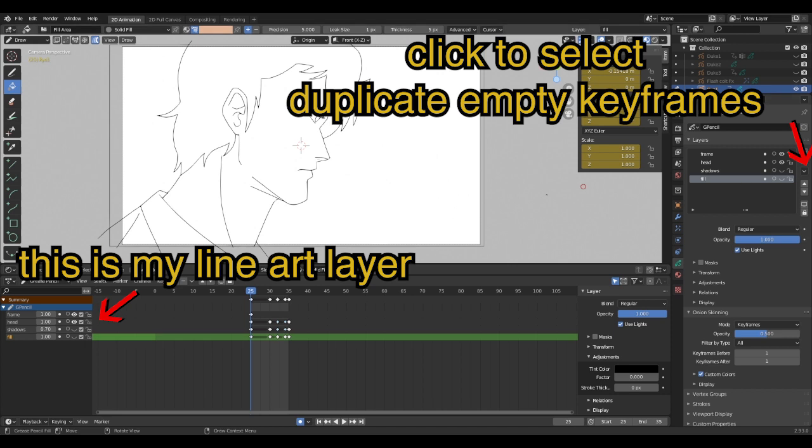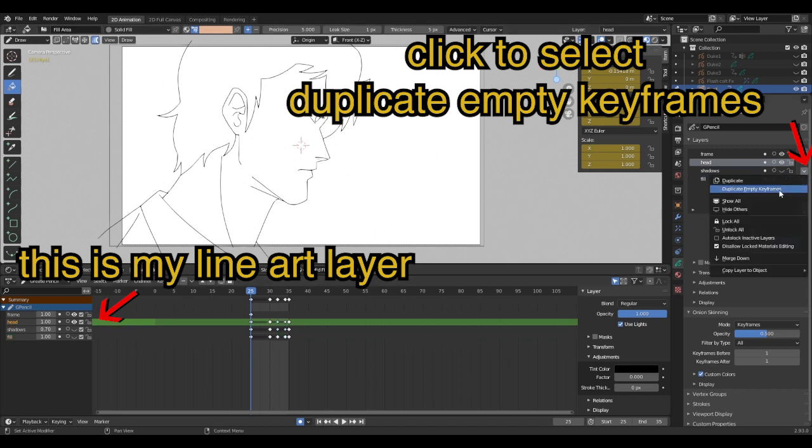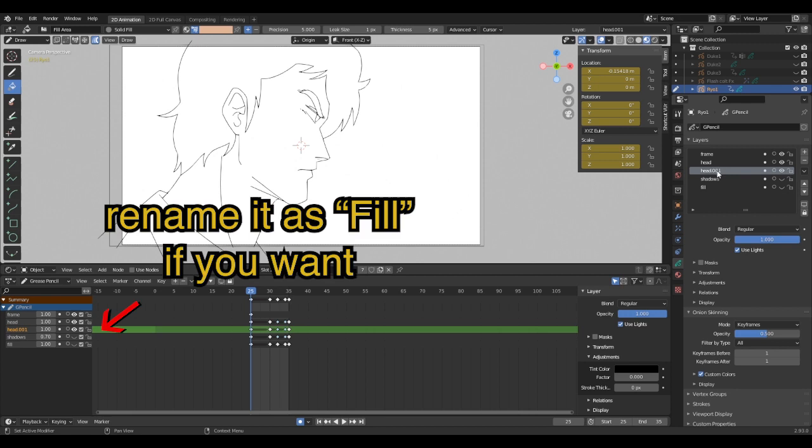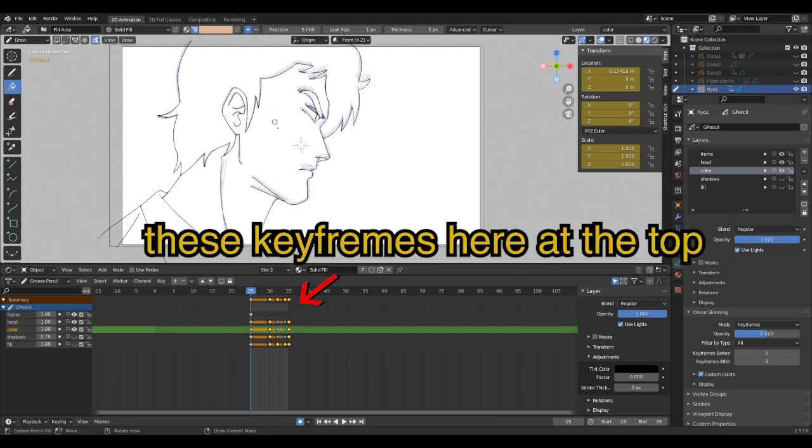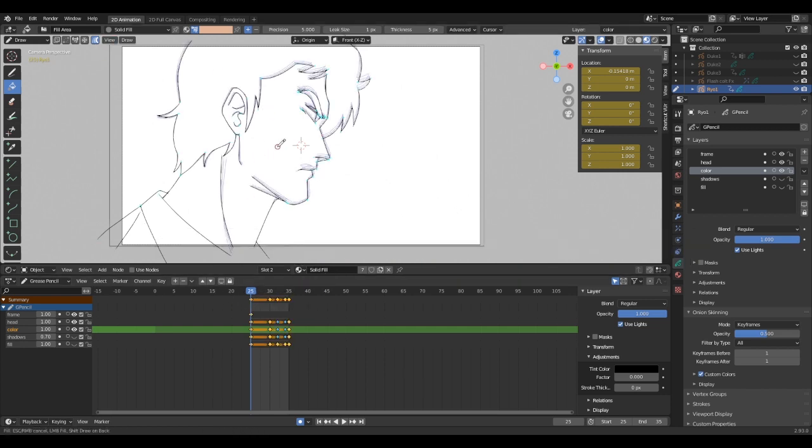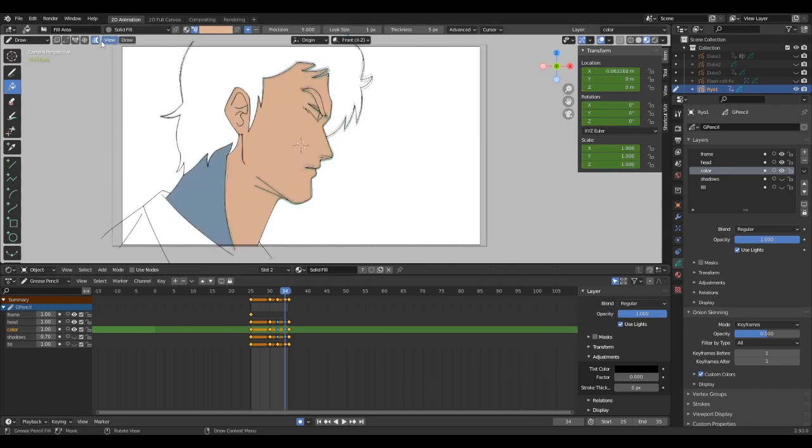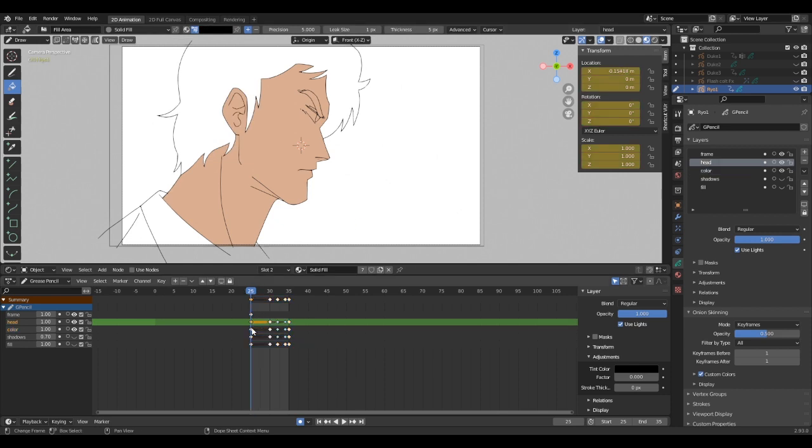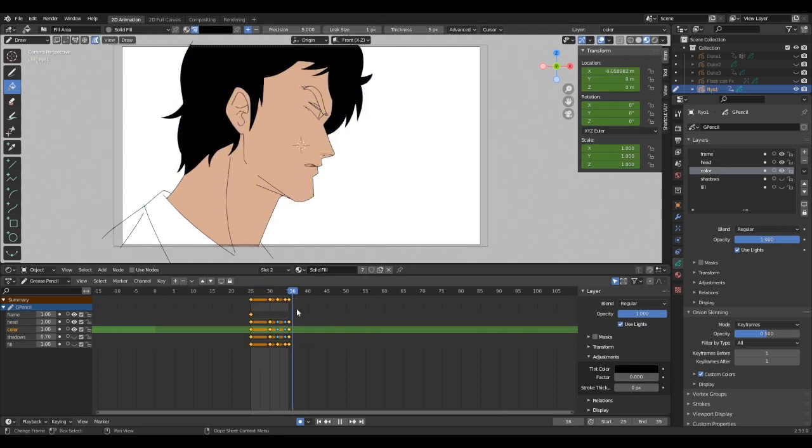Now select the fill layer, place the timeline on one of the keyframes, and at the top of the dope sheet, select either all or just the keyframes needed to fill, and finally click to fill the color. However, you could have one or two frames not filled properly, and if it happens, just correct them manually.